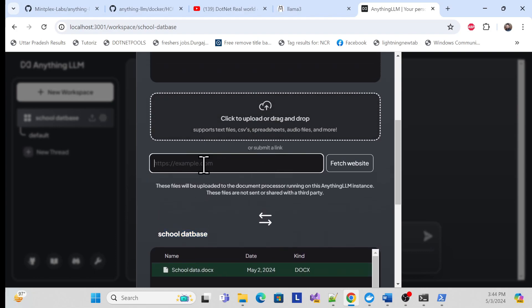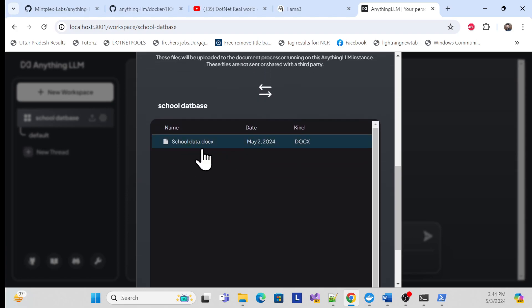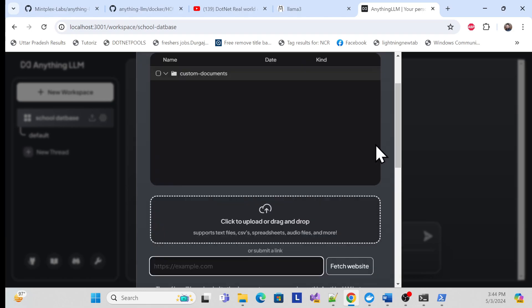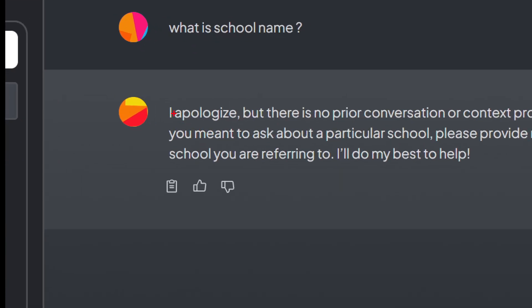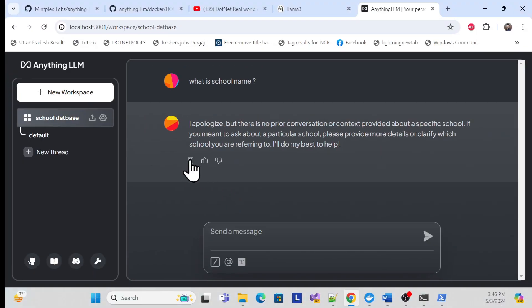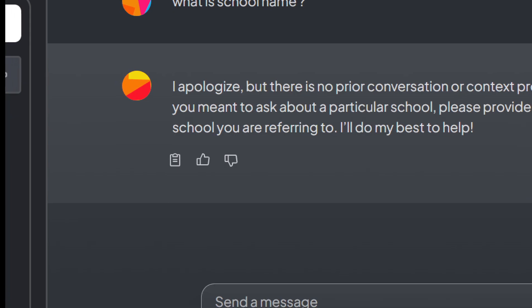You can send it to whatever workspace you want. You can also use an online link if your data is in online storage, rather than uploading a file directly. Once done, close it. Now I'm asking the same question again: 'What is the school name?' But I'm not getting a result.